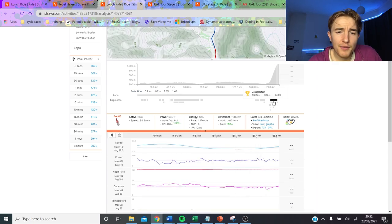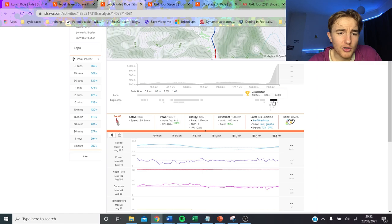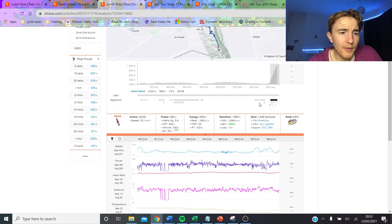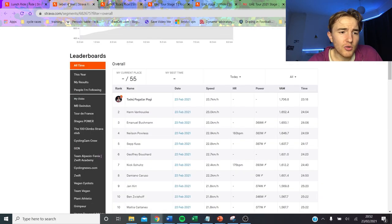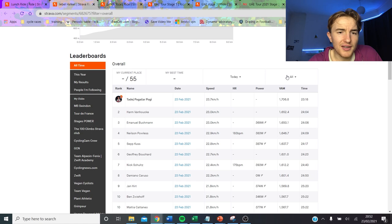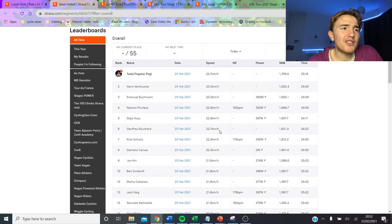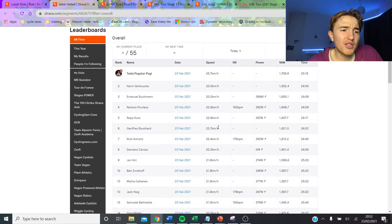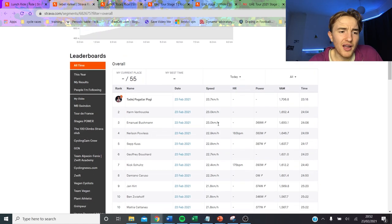And then obviously the sprint towards the end was again 6.2 watts per kilo, 25k an hour up at 7%. It's pretty crazy.